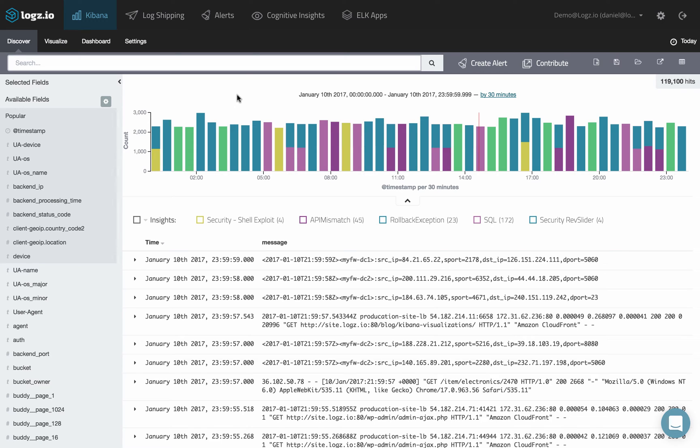Before we start, please note that a tile map visualization is meant for creating geographical maps in Kibana. As such, it requires log data containing specific fields and mapping to work.